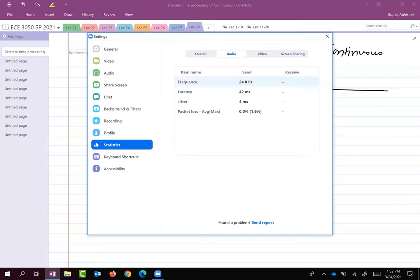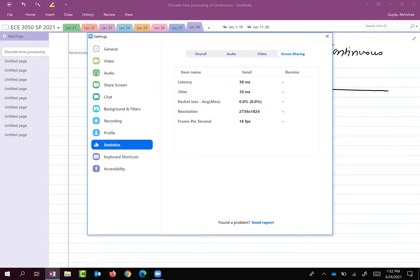If you look at the audio setting for Zoom, Zoom is recording my audio at a rate of 24 kilohertz. So 1/T, where T is the sampling time, gives us 1/T = 24,000. And if you look at the screen sharing, I'm writing on OneNote, and the frames per second is about 17 — so it's taking 17 pictures within every second, meaning 1/T equals 17 frames per second.